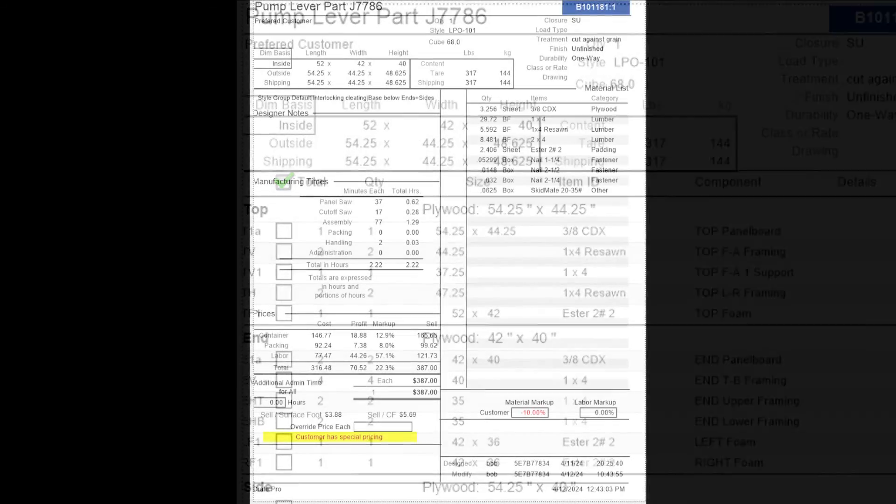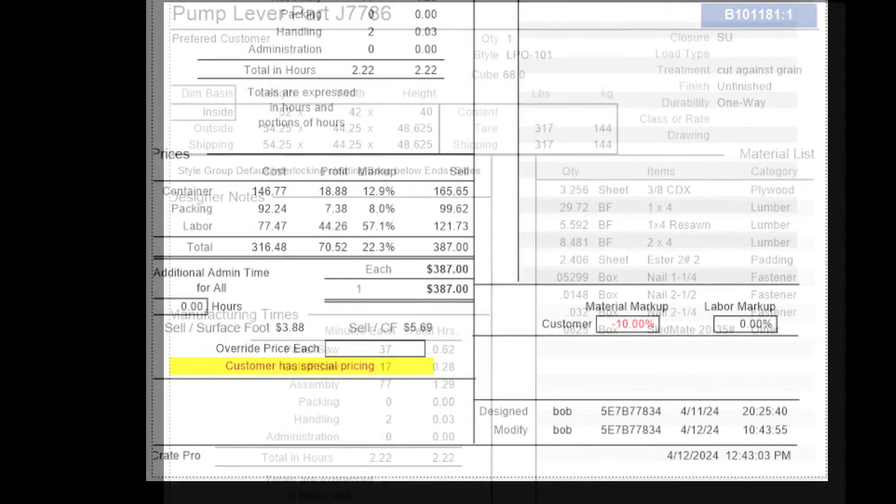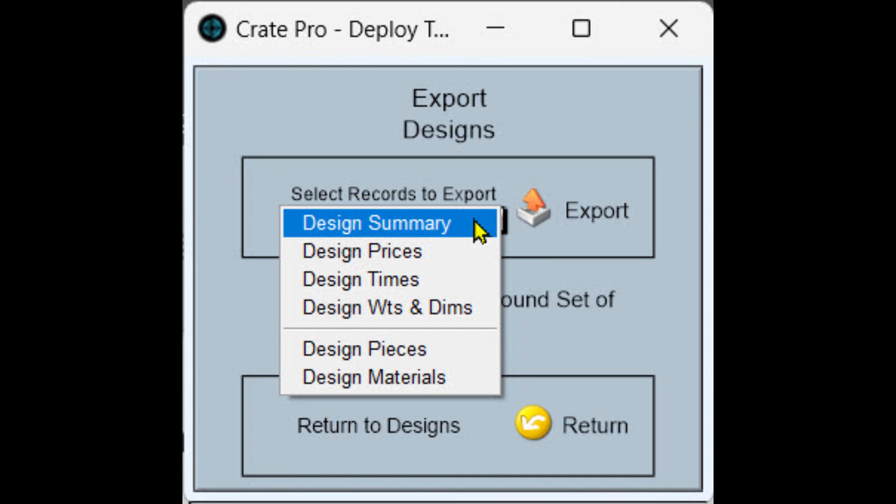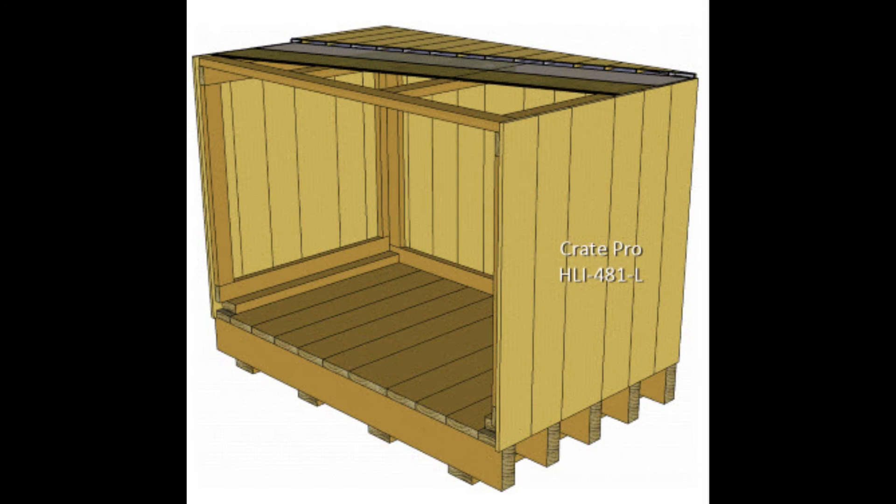Another popular report is the manager's report which provides an overview of the designs. Most modules in Crate Pro 6 offer export options to provide information that can be used in other systems.